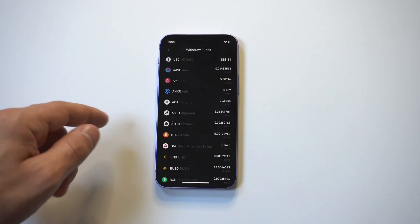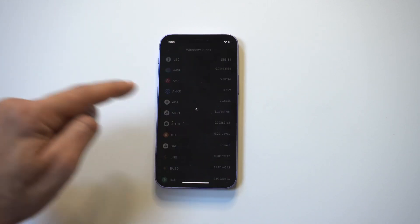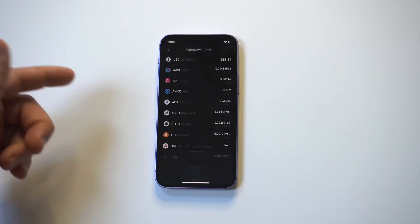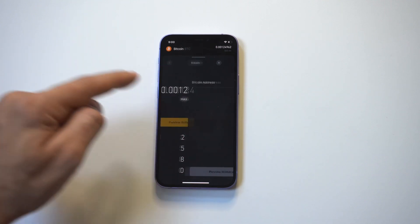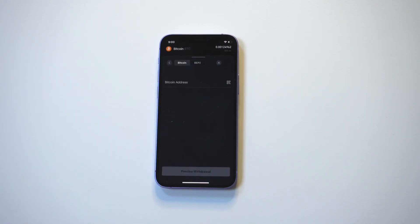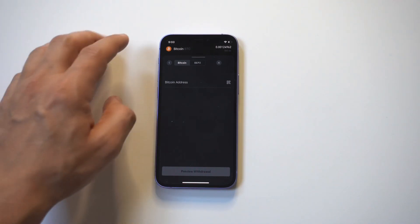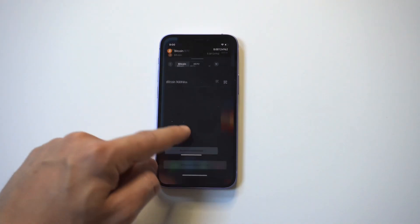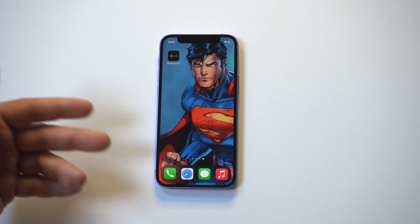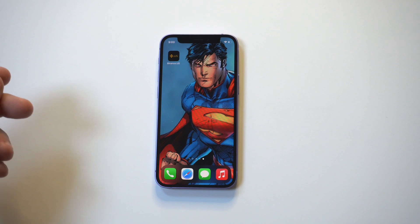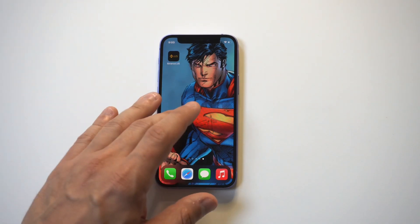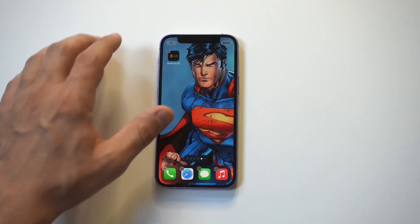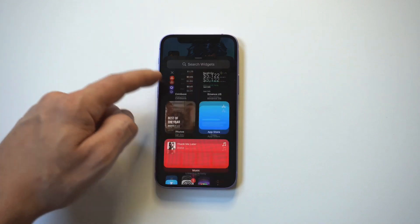From there you can search for Bitcoin or whatever crypto you're looking for. Click on what you want to withdraw, hit Max, add the address, and you're good to go. It would obviously be nice if there was just a send button — like on Coinbase, for example, they have a send button — but it is what it is.